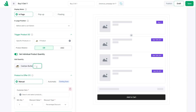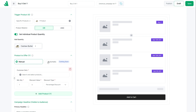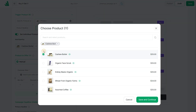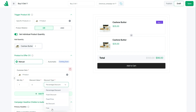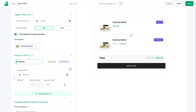Set the individual product quantity to 2, since we want customers to buy two and get one. Now choose the product that will be given for free — that's the Get product, or the Y product in WOW Revenue. Just search for the product and select it. Set the quantity of the offer product to 1 and choose the discount type as Free.